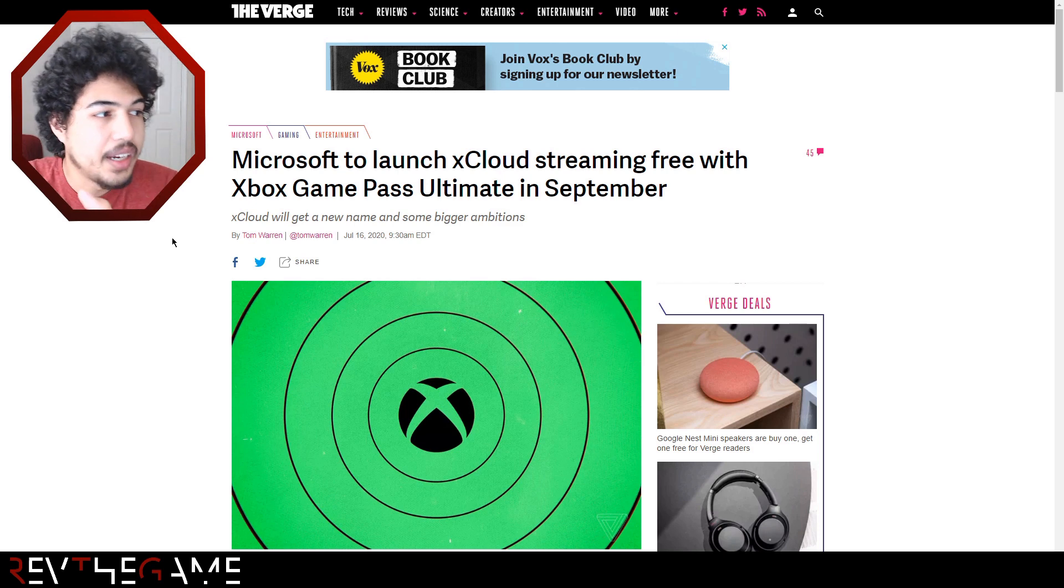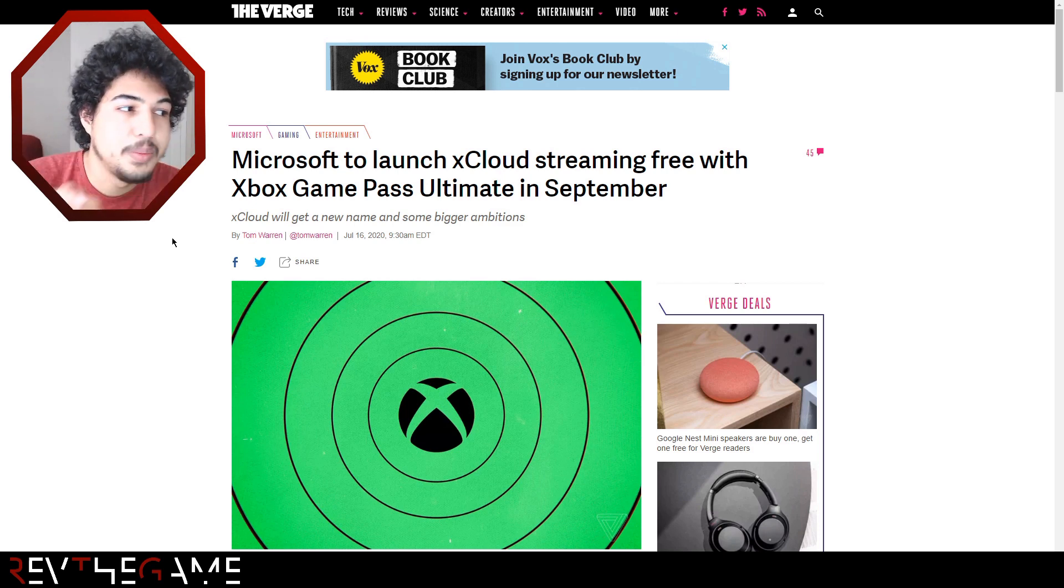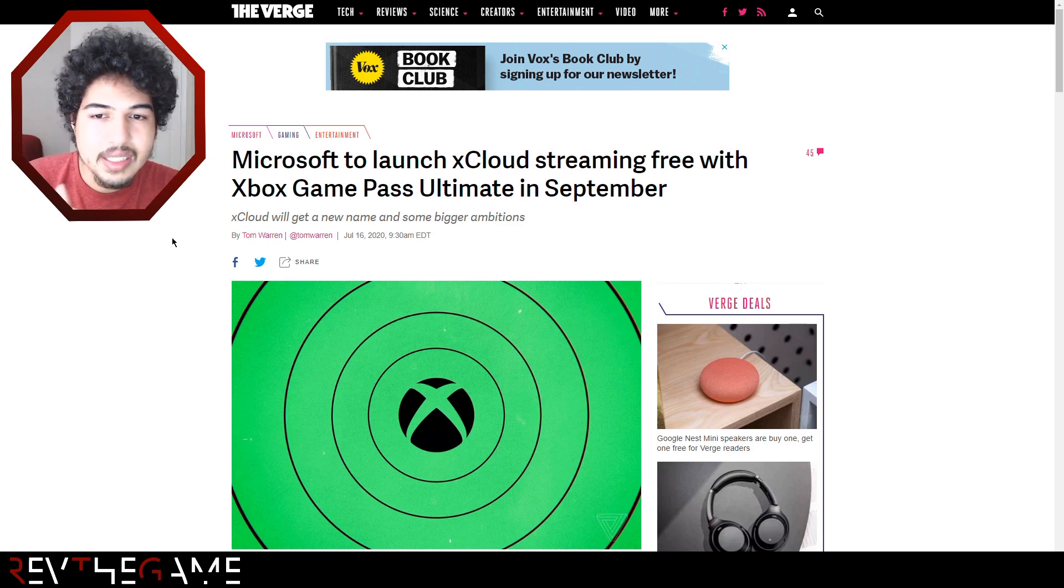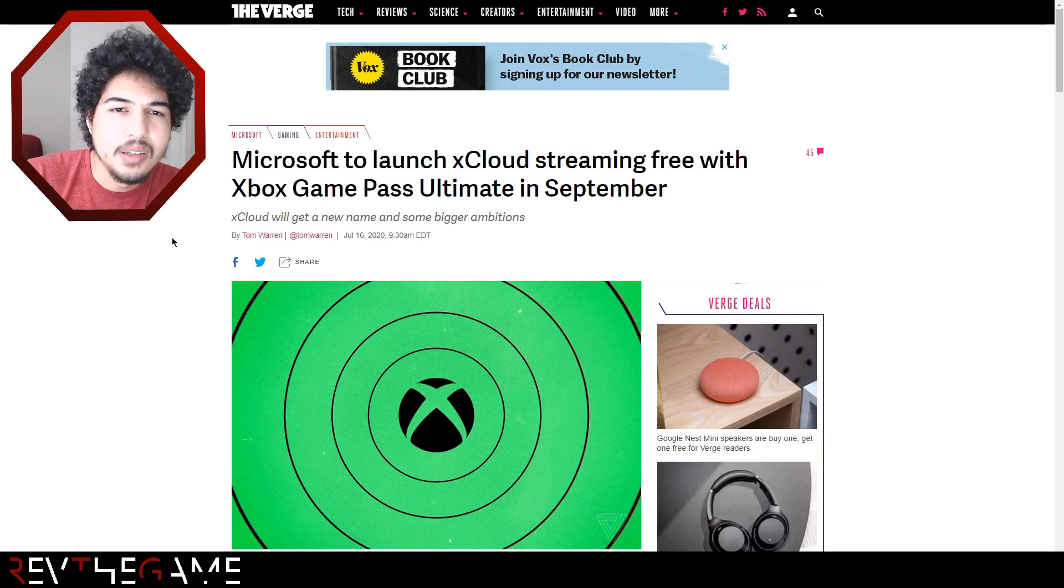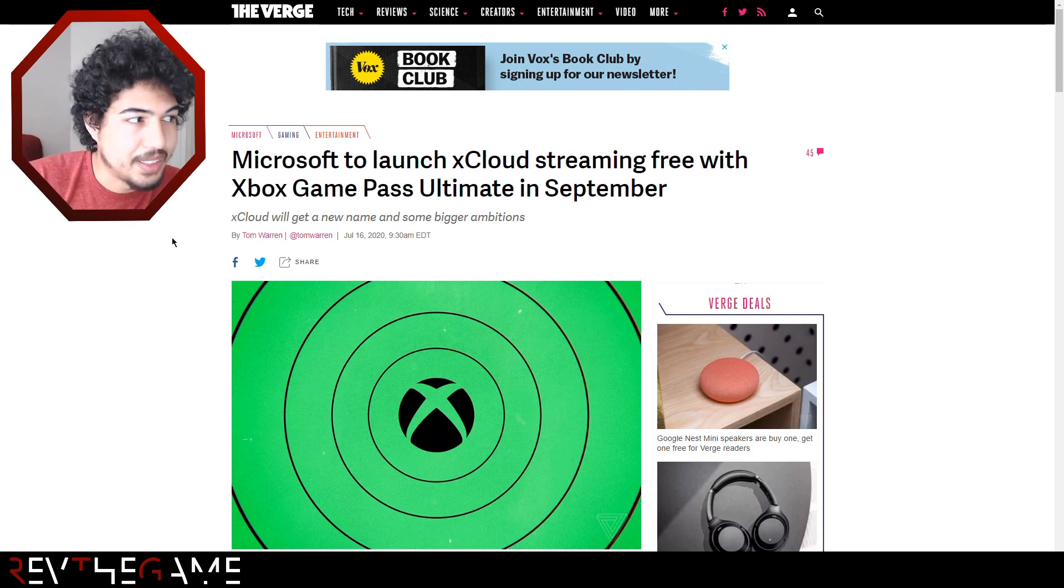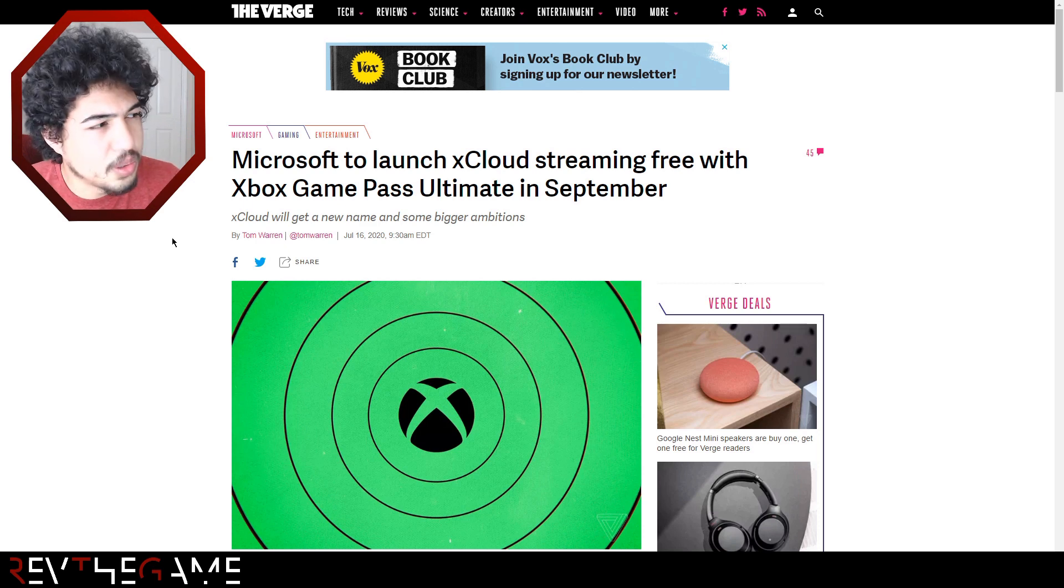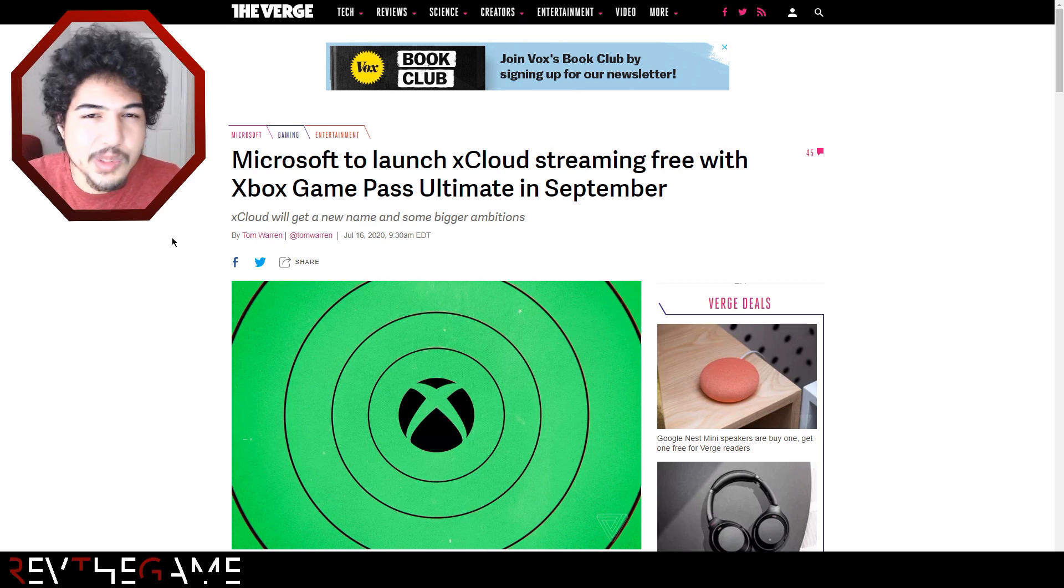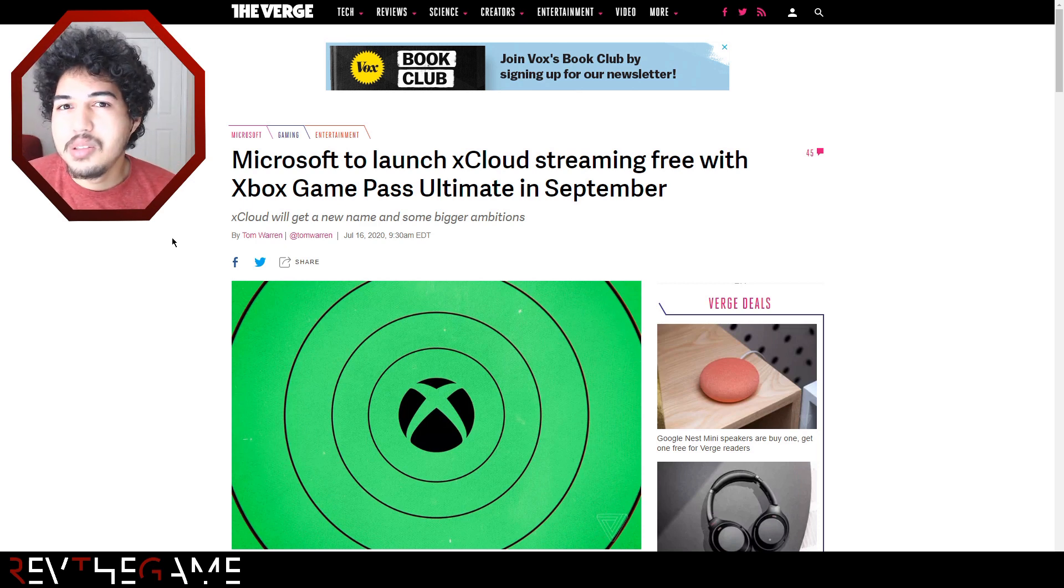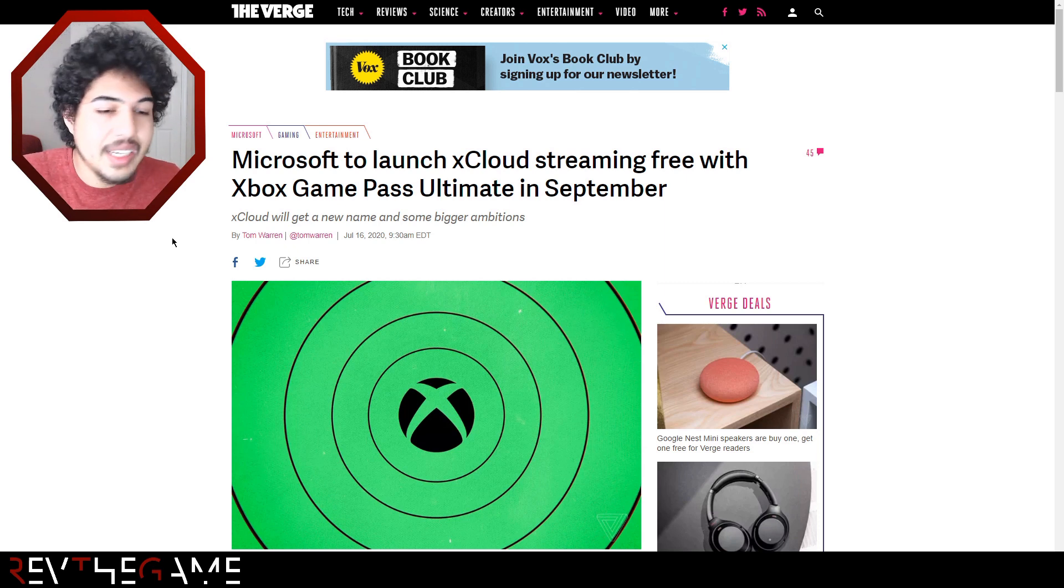So the news today was that Xbox Game Pass Ultimate is going to be including this xCloud streaming. It's a $15 a month service. You get Xbox Live Gold, Xbox Game Pass, some additional DLC things similar to Twitch Prime, access to the Game Pass for PC, and now you get xCloud.